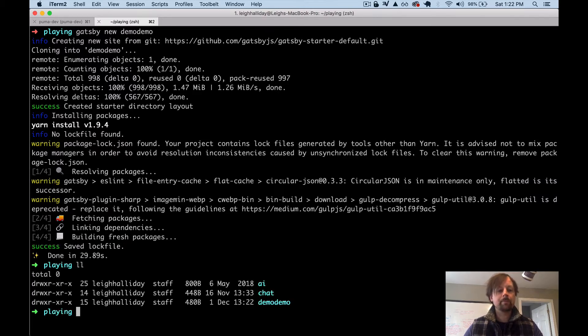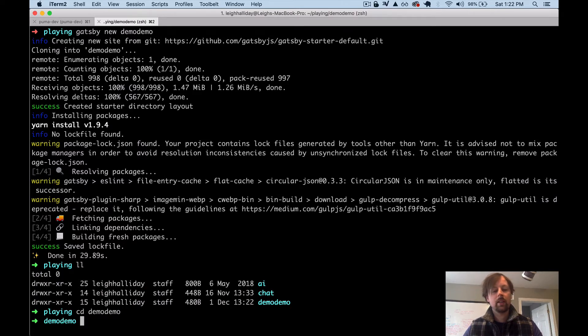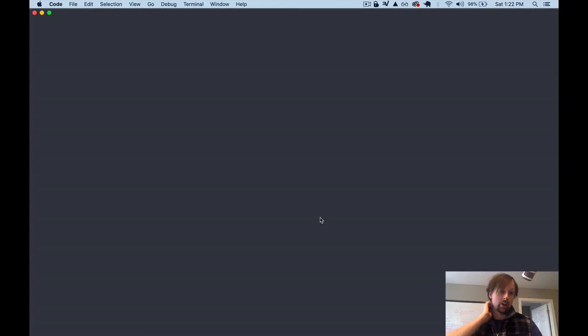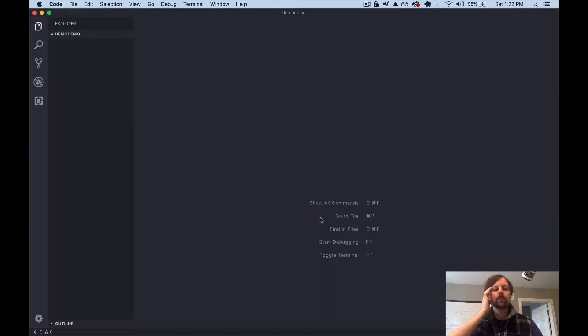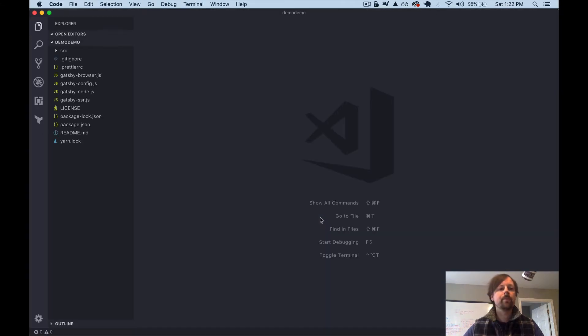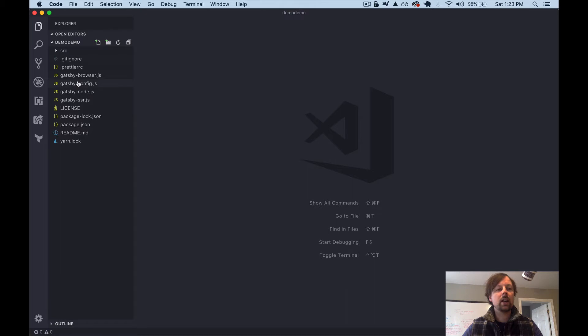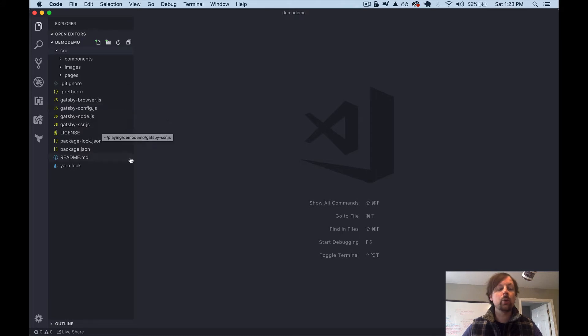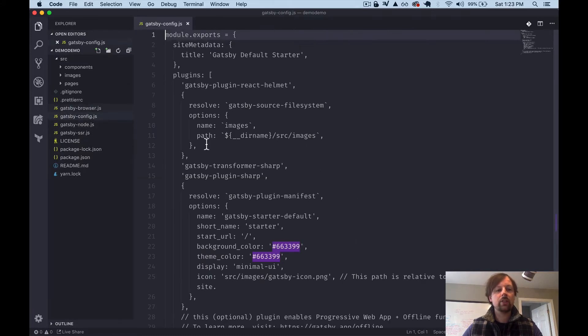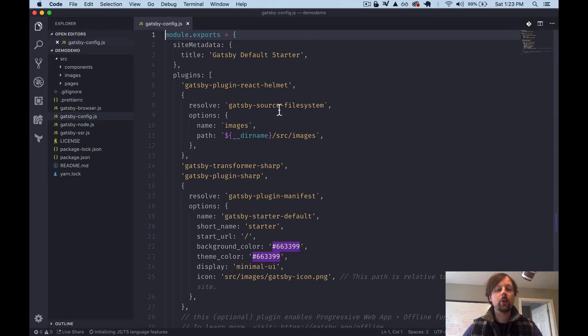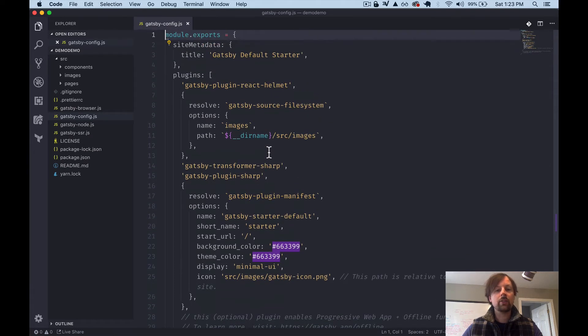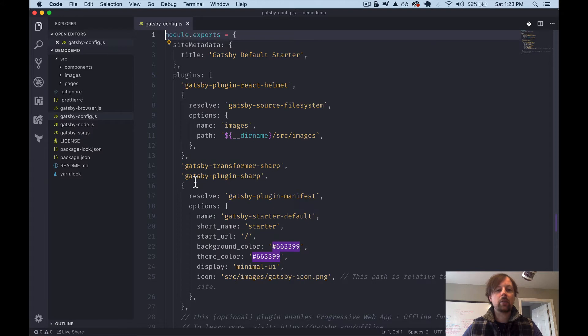And it doesn't come with TypeScript off the bat. But what Gatsby does come with is a plugin you can add that basically does most of the config for you. It's just a matter of installing that plugin and then making a couple tweaks, and then you're off to the races. So now we're going to go into Demo Demo. And we will open our code.